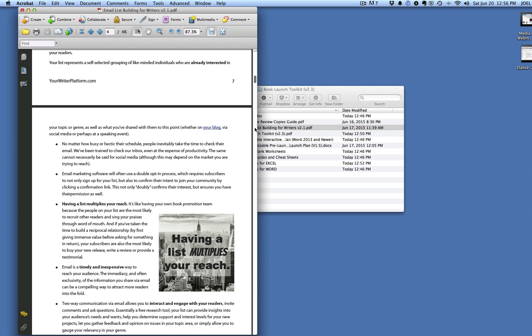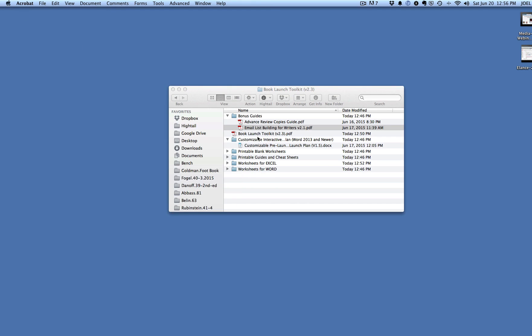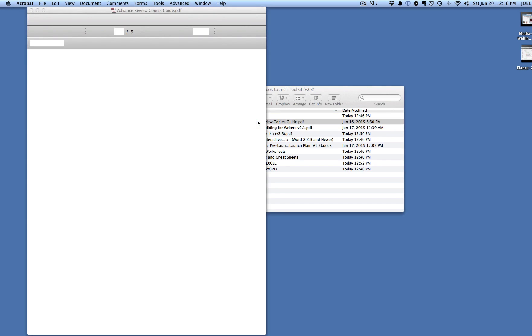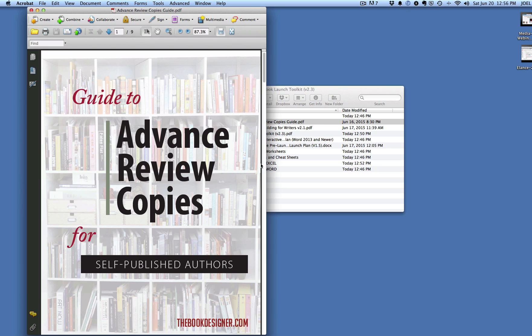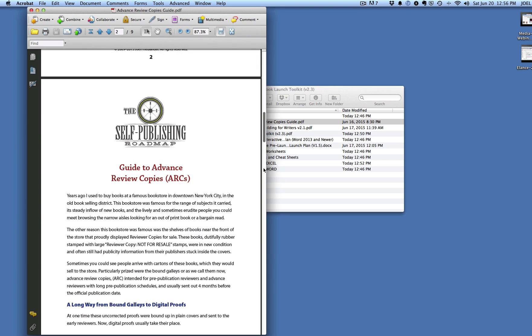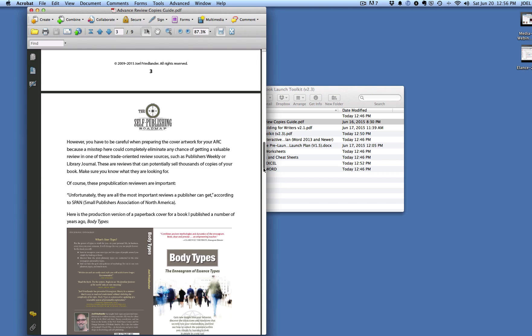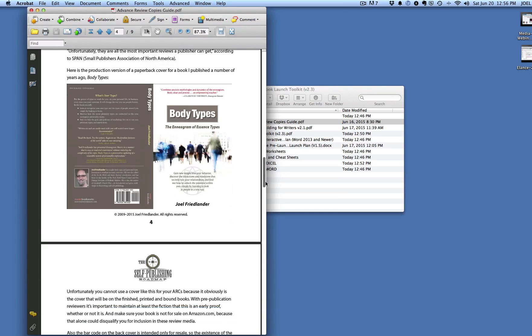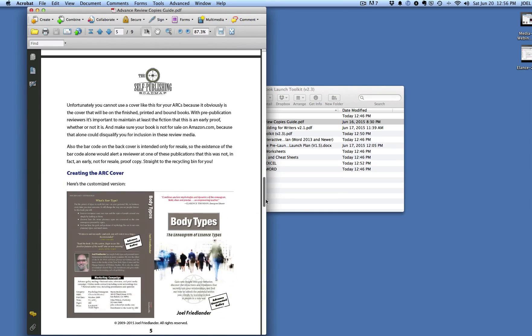The other bonus is a little guide I put together. It's very small. It just tells you what people are expecting to see on your advanced review copies. And that's really important for your book launch. And how to modify your covers so that you get them looking exactly the way they should look.